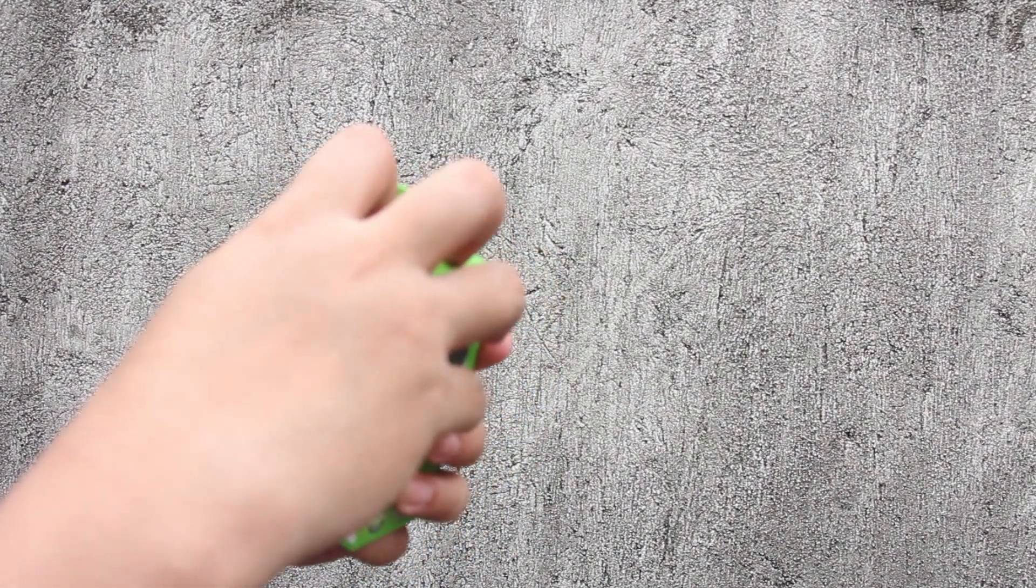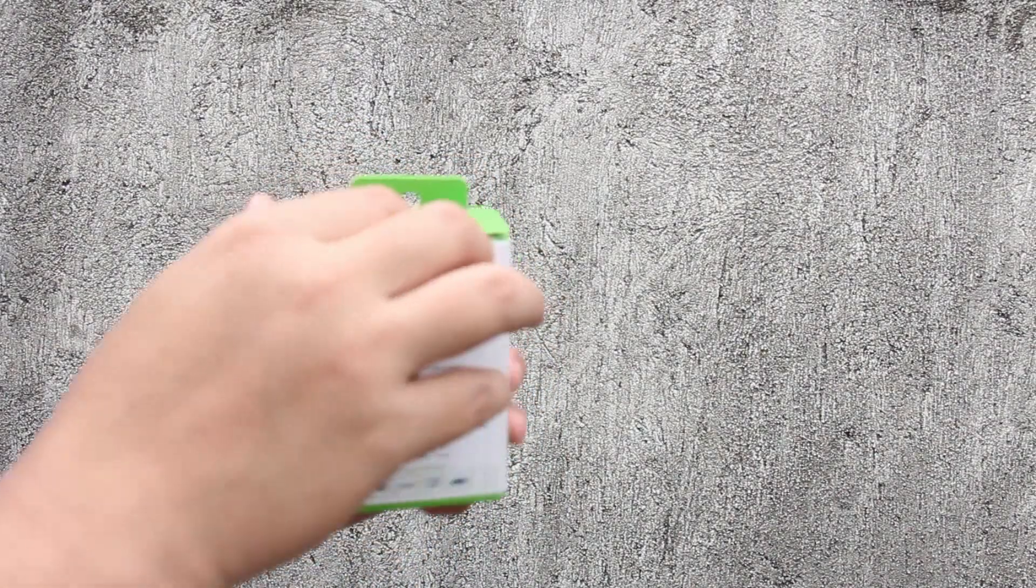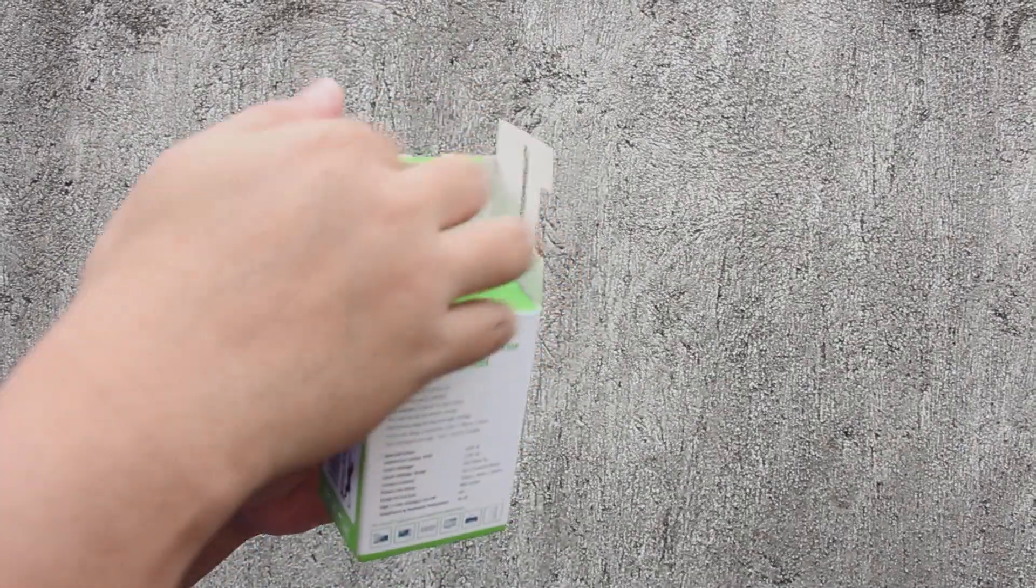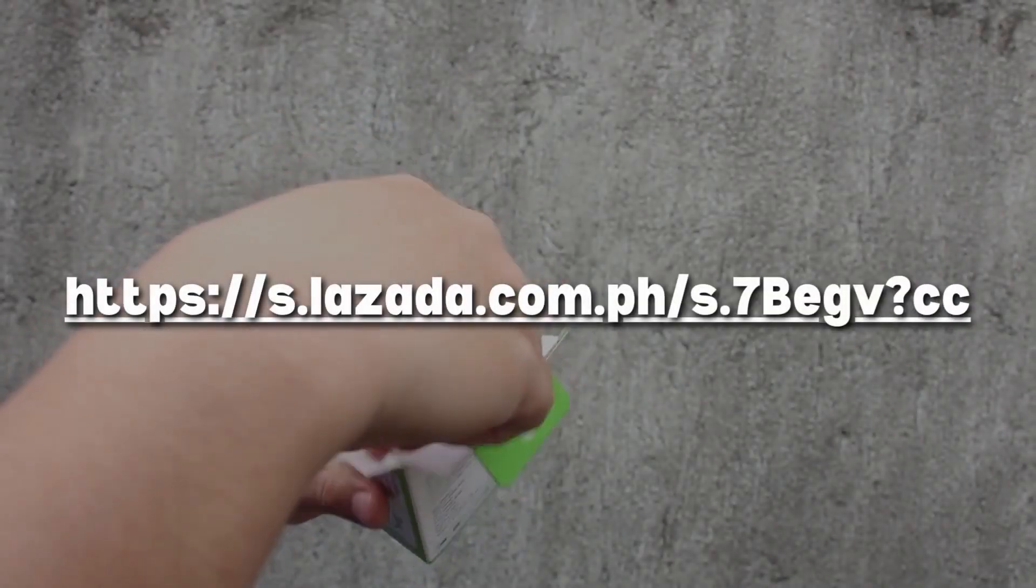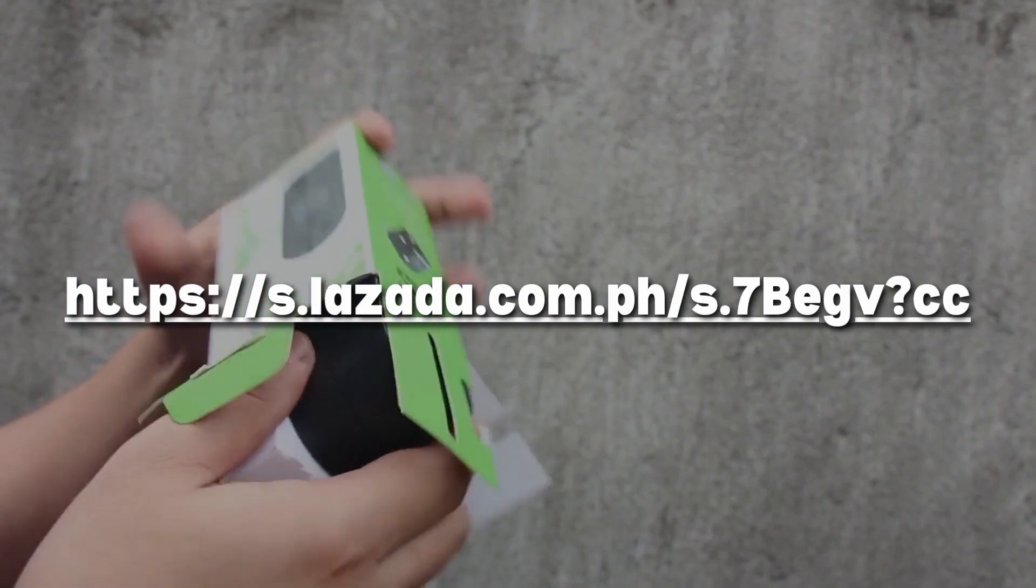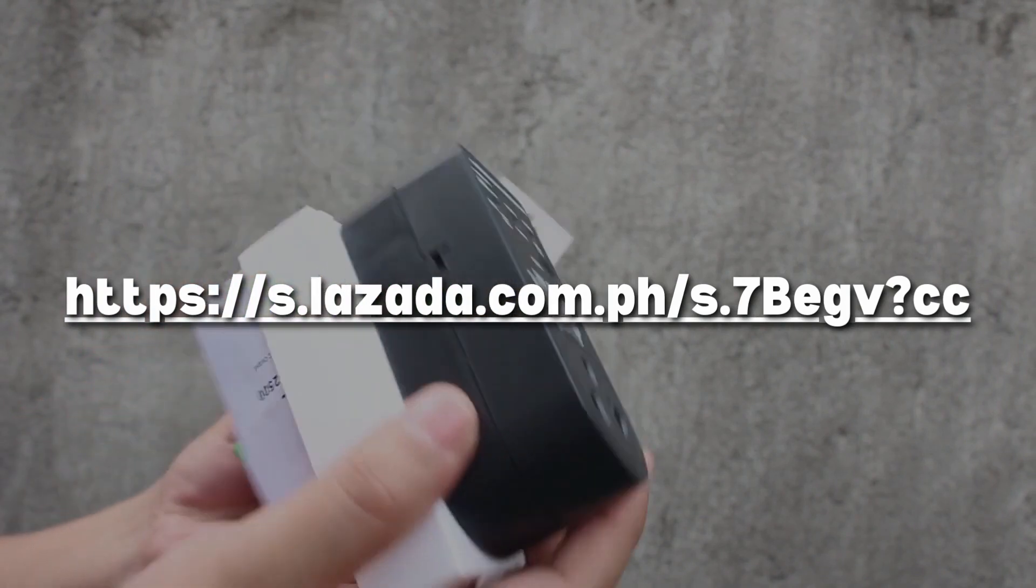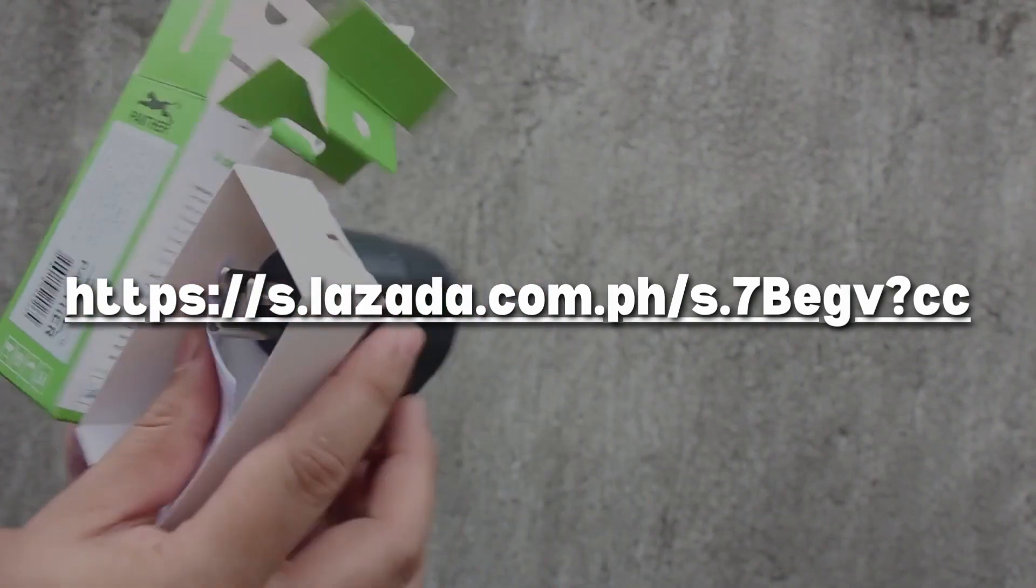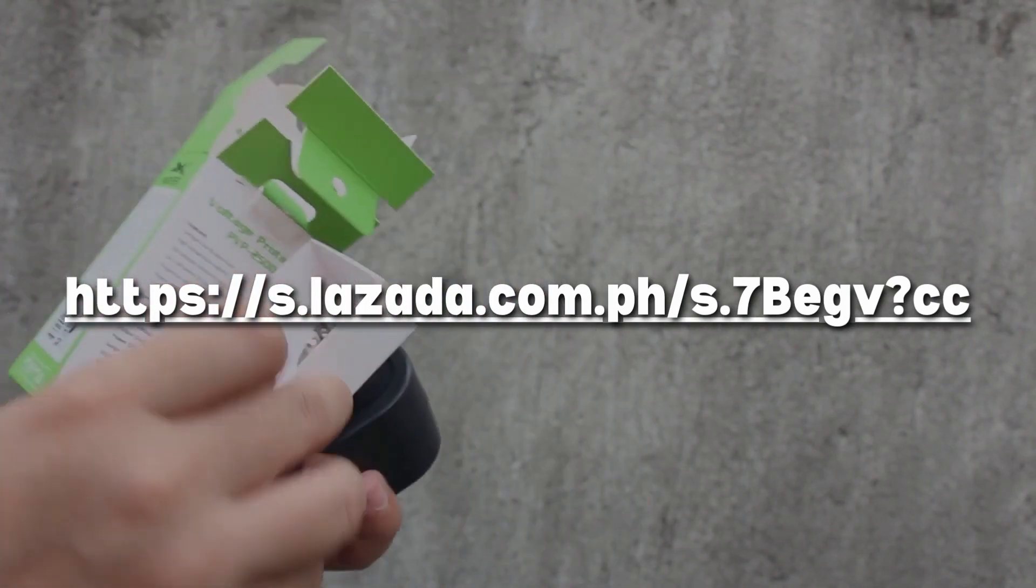Let's go ahead now and unbox the voltage protector we bought for our equipment. Please check the link from the description box below so you can get your own voltage regulator from Lazada.